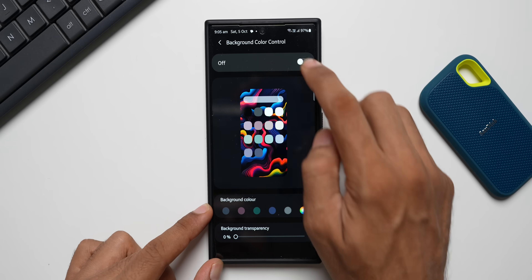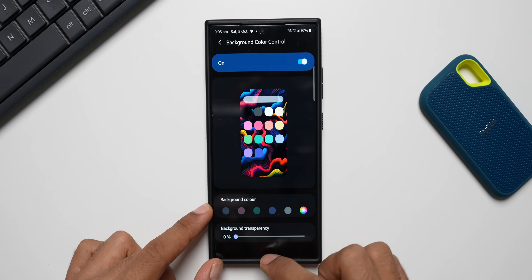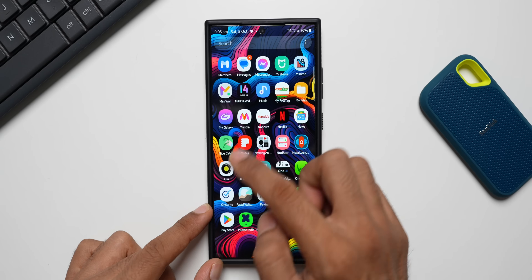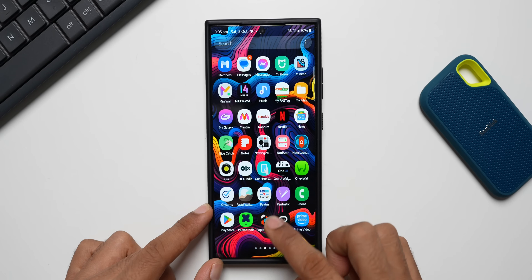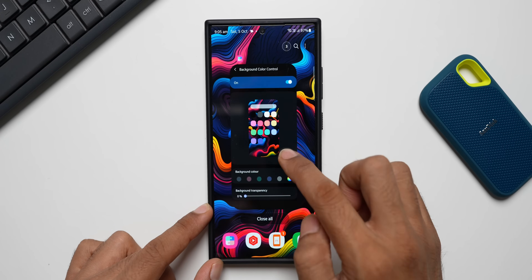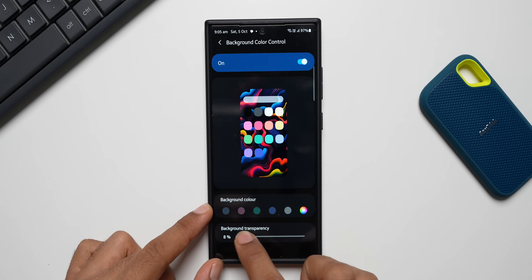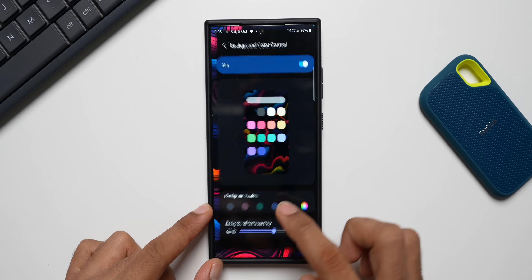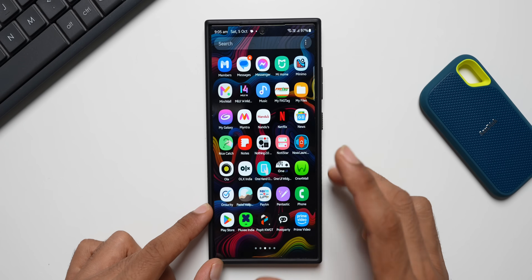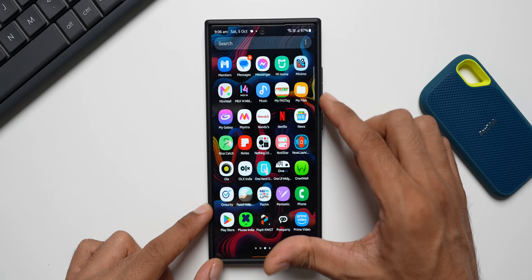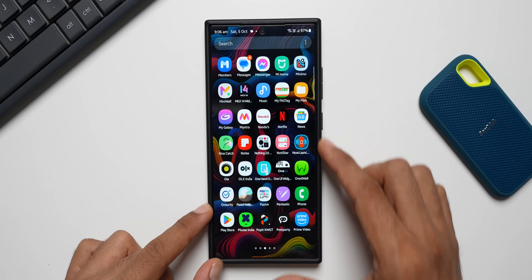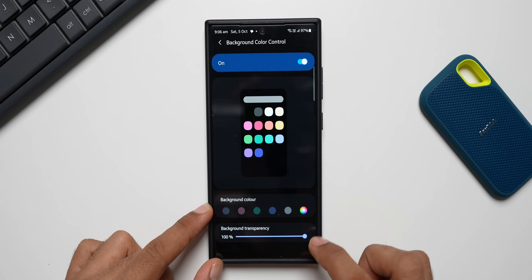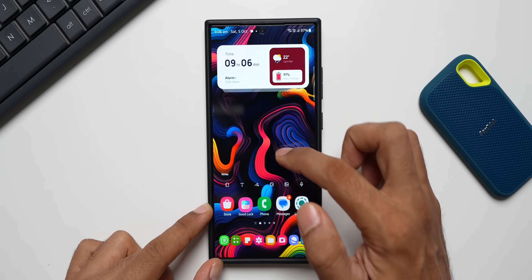Here I can increase or decrease the background color transparency. I'll enable this — at zero, you can see all the colors in the background. If I increase it to around 50 percent, only 50 percent of the colors are visible in the background.